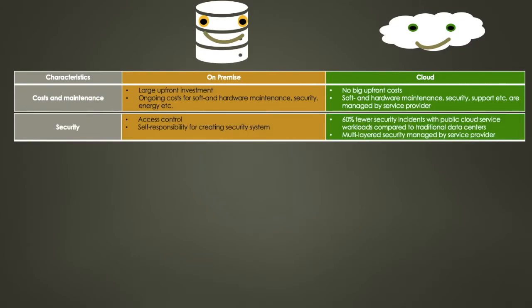Let's continue with security. For on-premises you might have more control over your applications. However, if you choose to stay on-premise, you will be responsible for creating a security system.